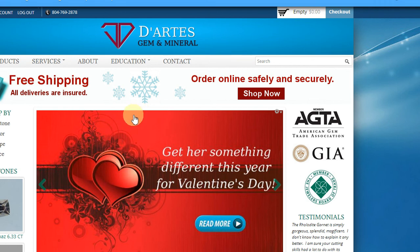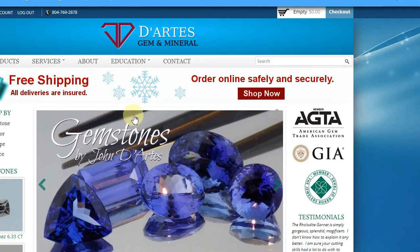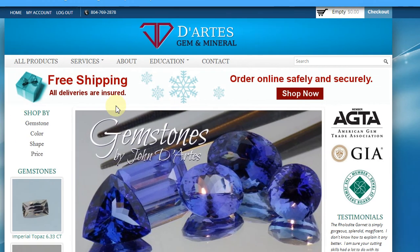Hello, my name is Federico from Garza Web Design, and today I would like to show the folks over at D'Artez Gem and Mineral how to change out an ad on their front page.